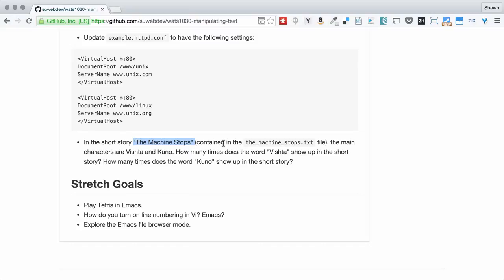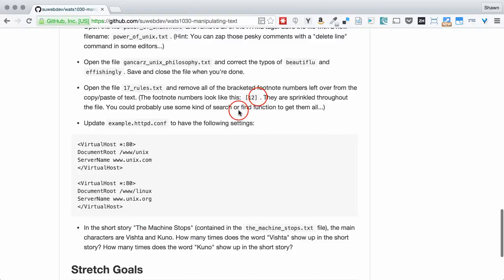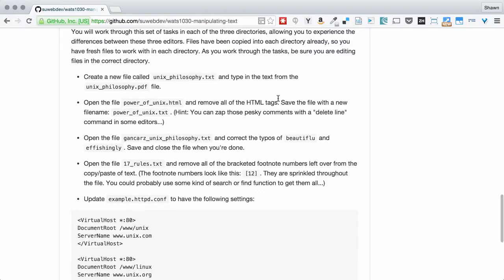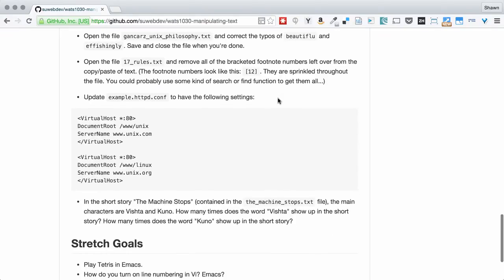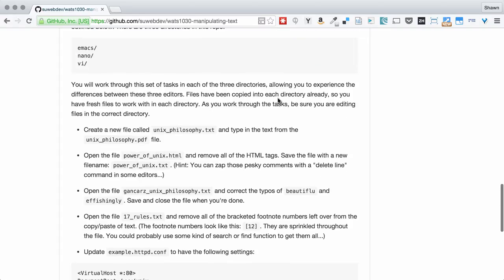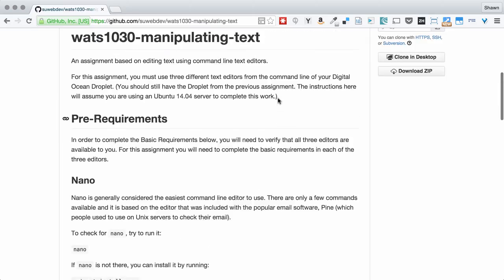This requires us to create a new file and type in it, do some editing of an HTML file, correct typos in another text file, remove footnote indicators, update an example HTTPD conf file like we might use with the Apache web server, and then do some find and count results. Often if you change the name of something, you need to find out exactly where is that name referenced all within a file. You might do a find replace across the board, or you might just want to know how many instances of this or that do we have in the file. There are all kinds of tools built into these editors that you can use to get your work done.